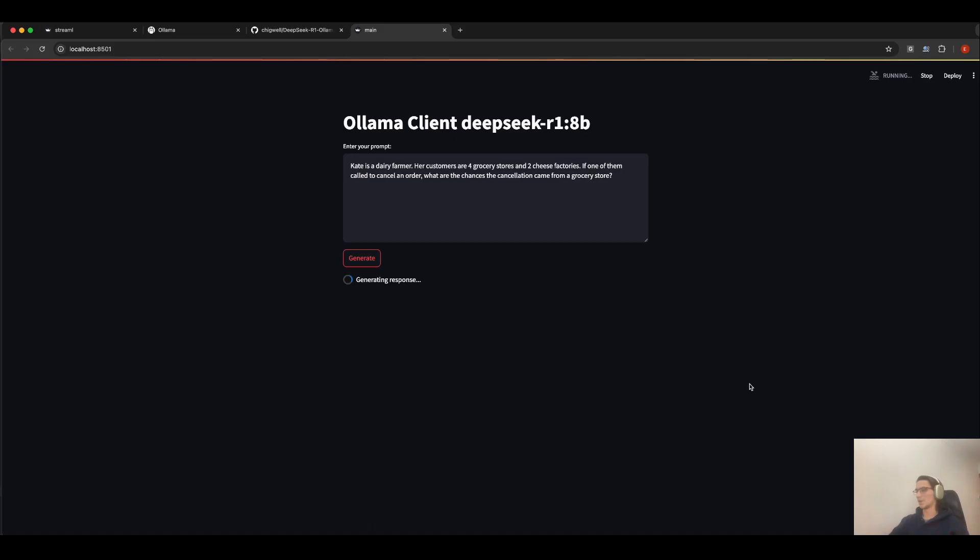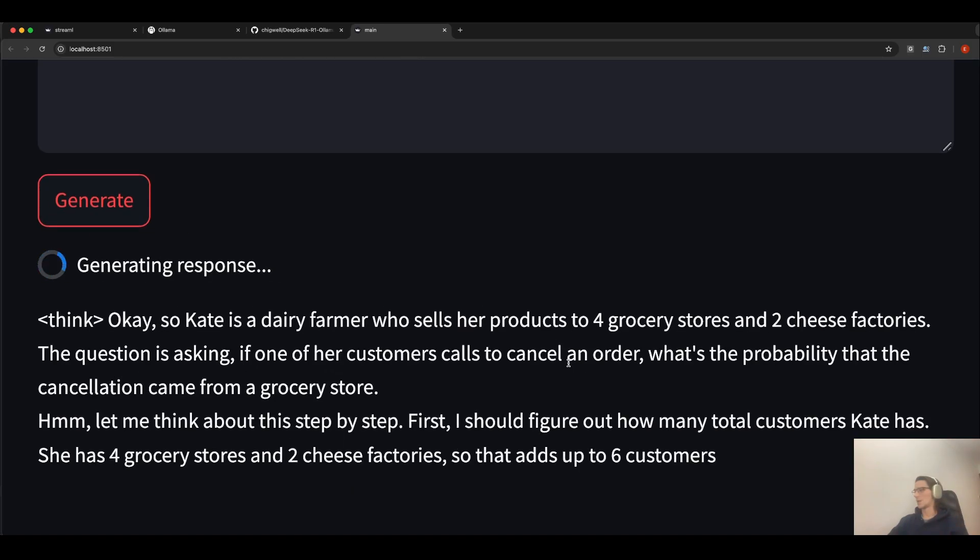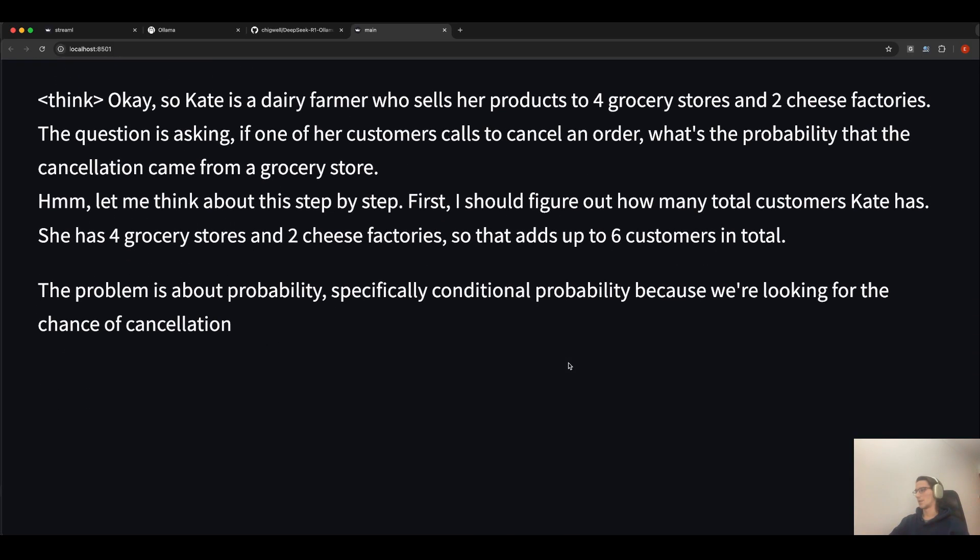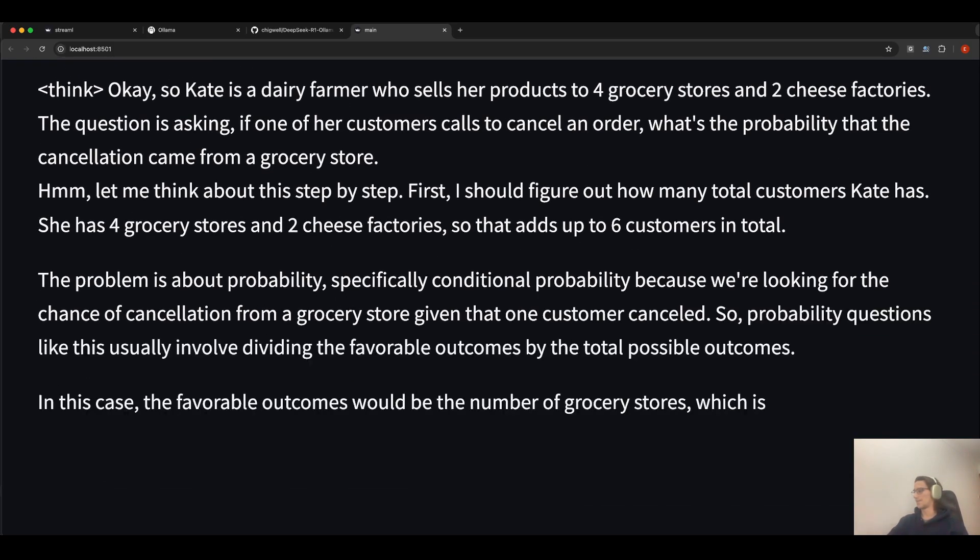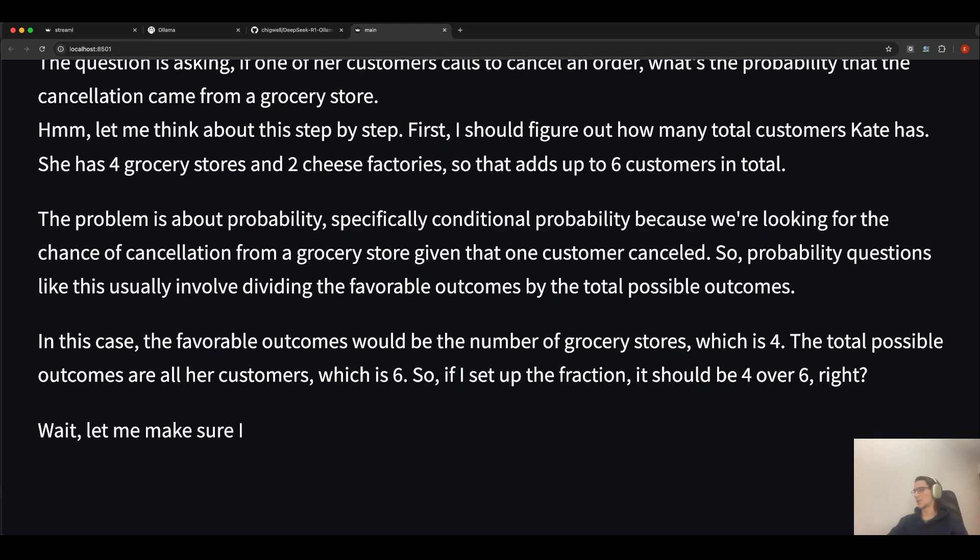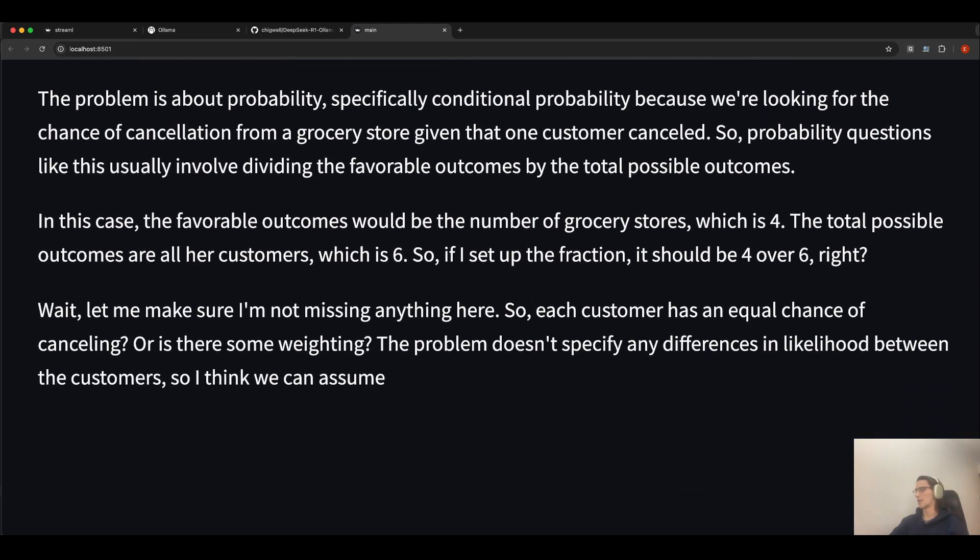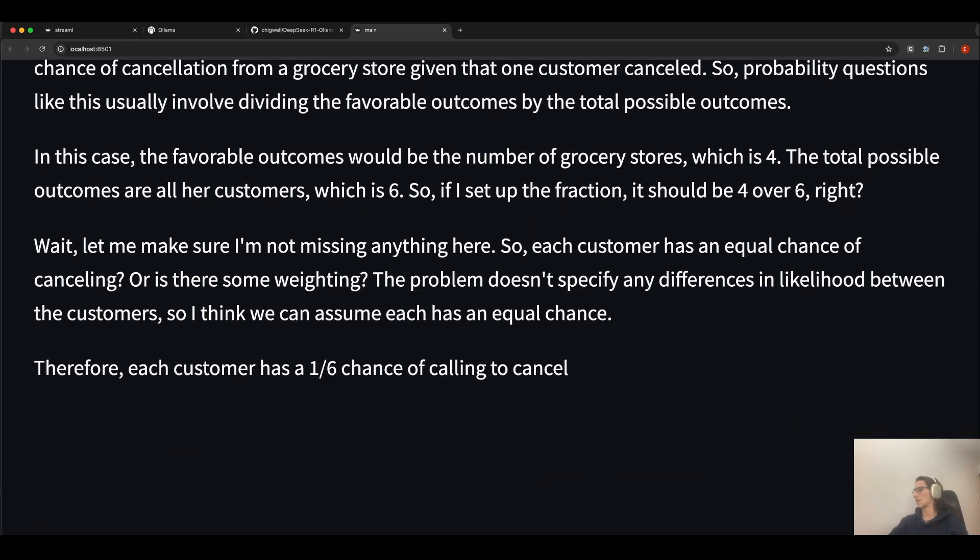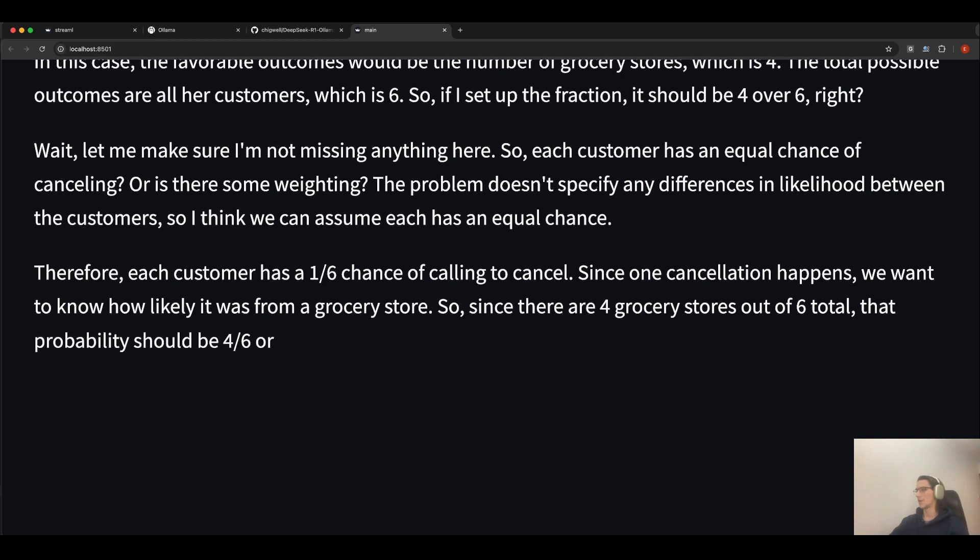It is thinking, reasoning, as you can see. And it is streaming each token in real time directly into the UI.